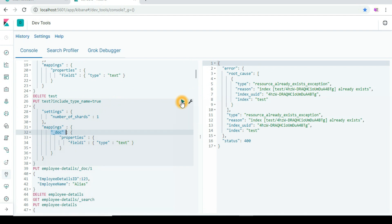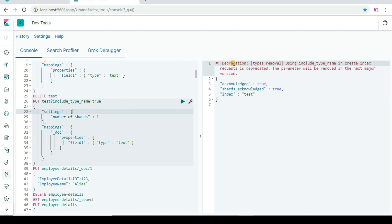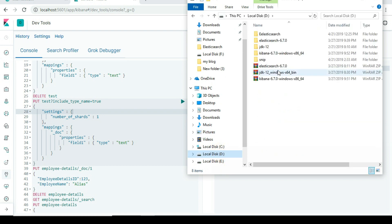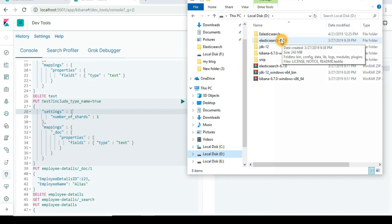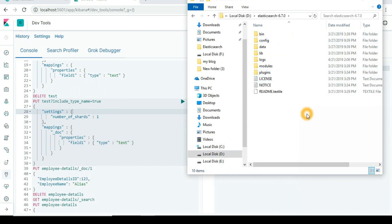If you try to run with `_doc` (the old type), it will show a warning. Now I also have version 6.7 running on my system and I'll show you how things have changed there — what happens if you want to use `_type` in version 6.7 or prior to version 7, and how to manage that, because they have provided a solution for that as well.